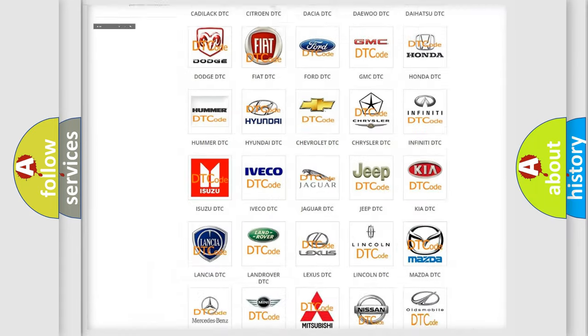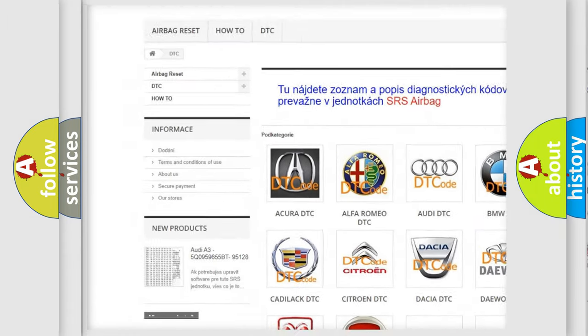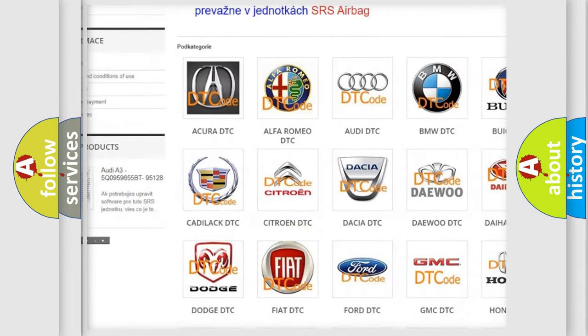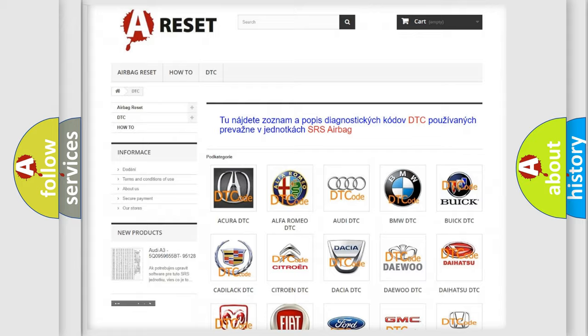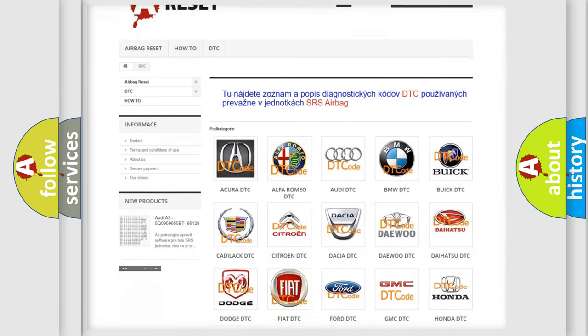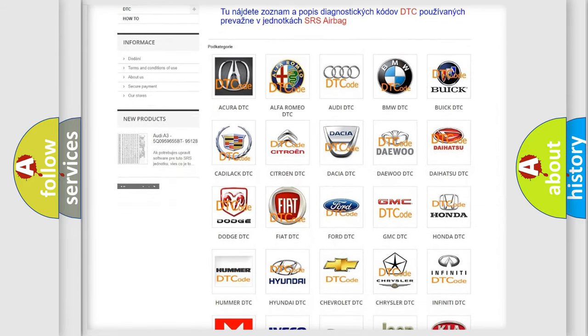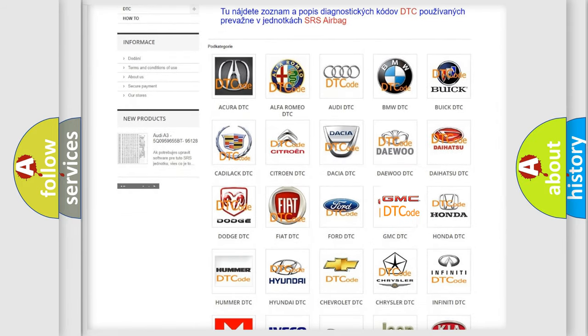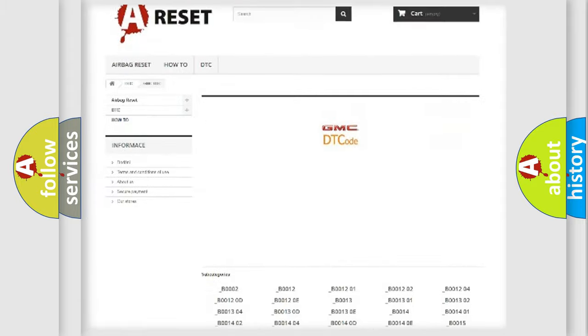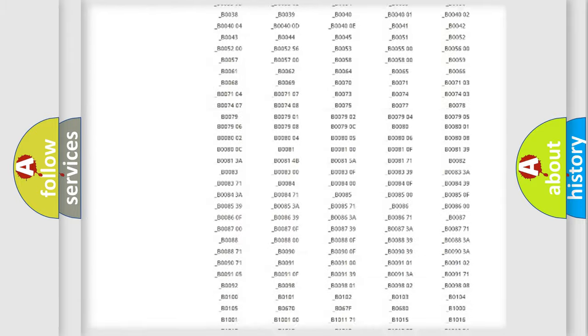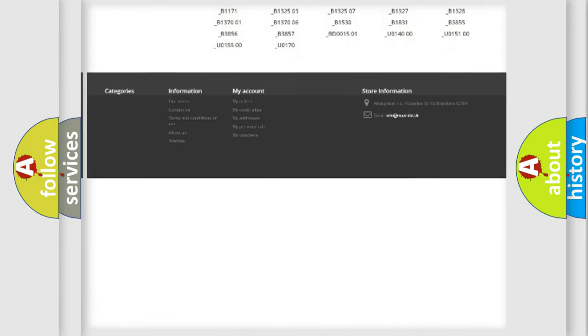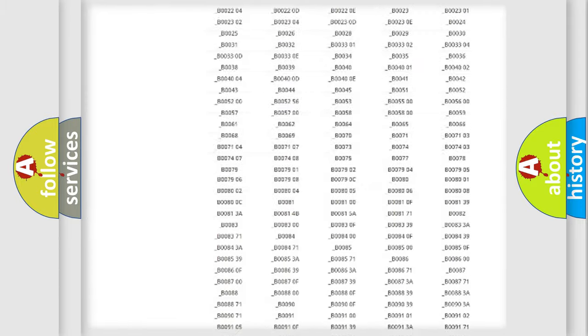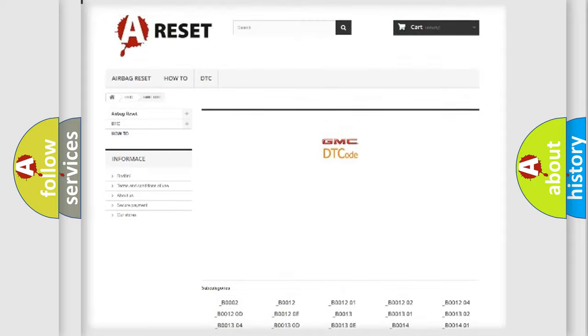Our website airbagreset.sk produces useful videos for you. You do not have to go through the OBD2 protocol anymore to know how to troubleshoot any car breakdown. You will find all the diagnostic codes that can be diagnosed in GMC vehicles.